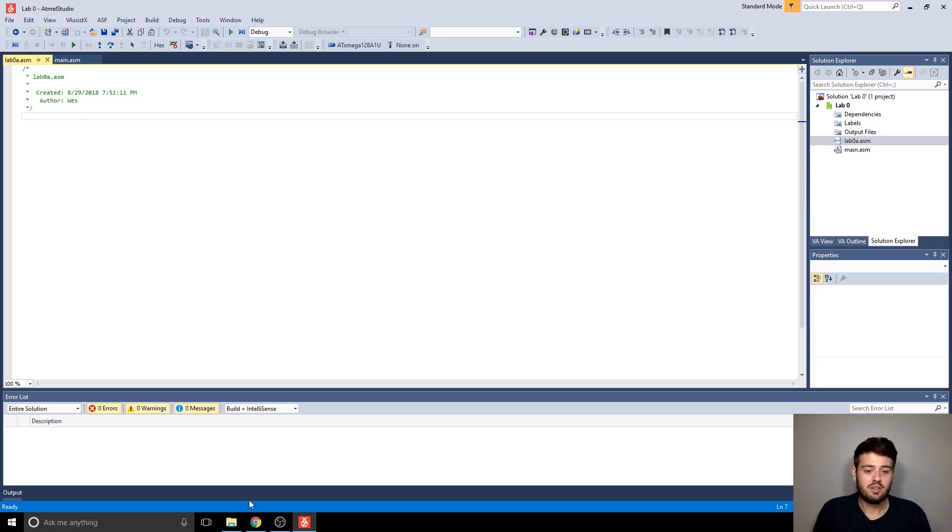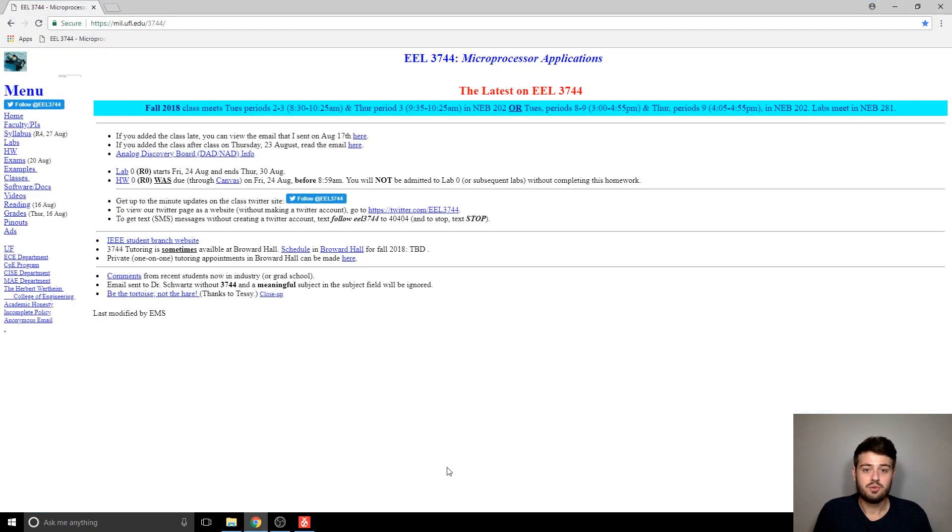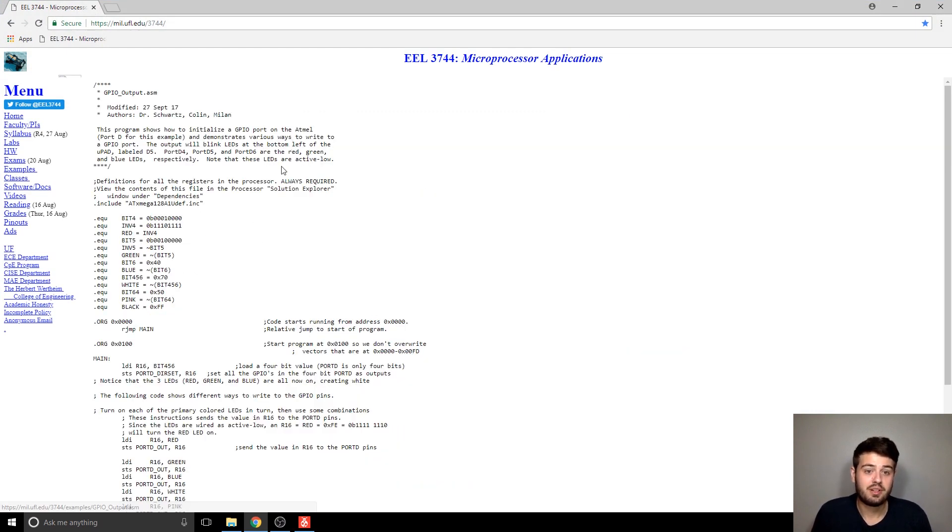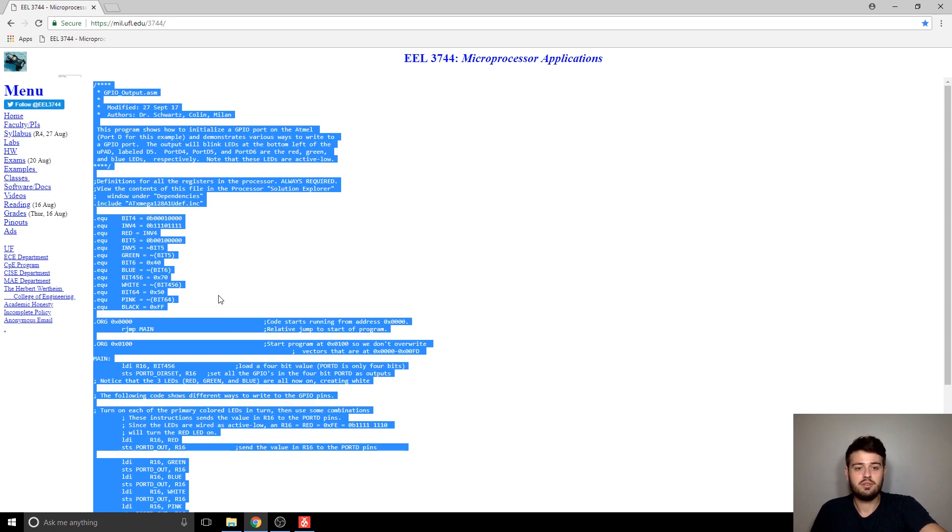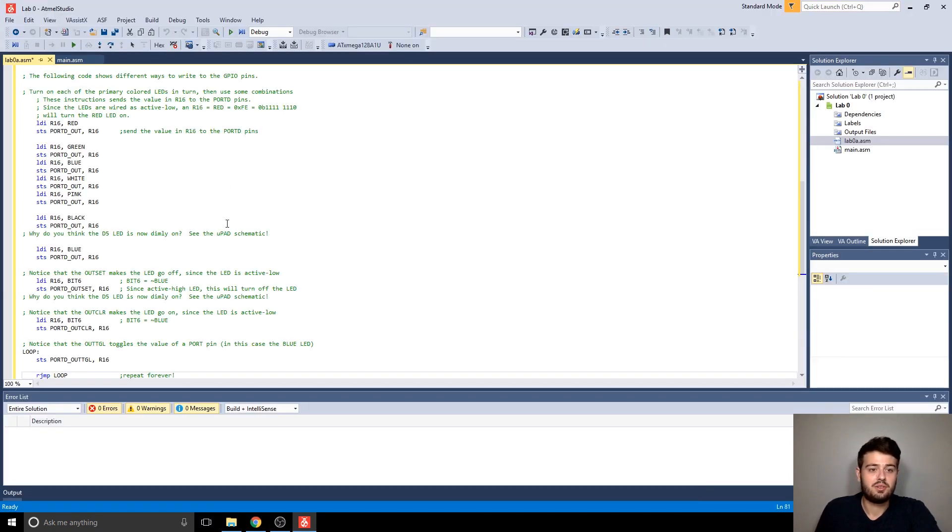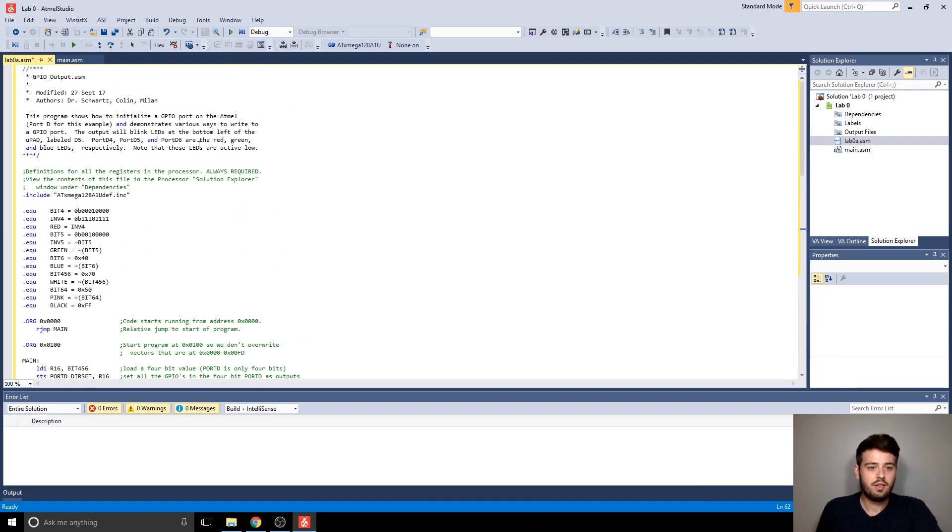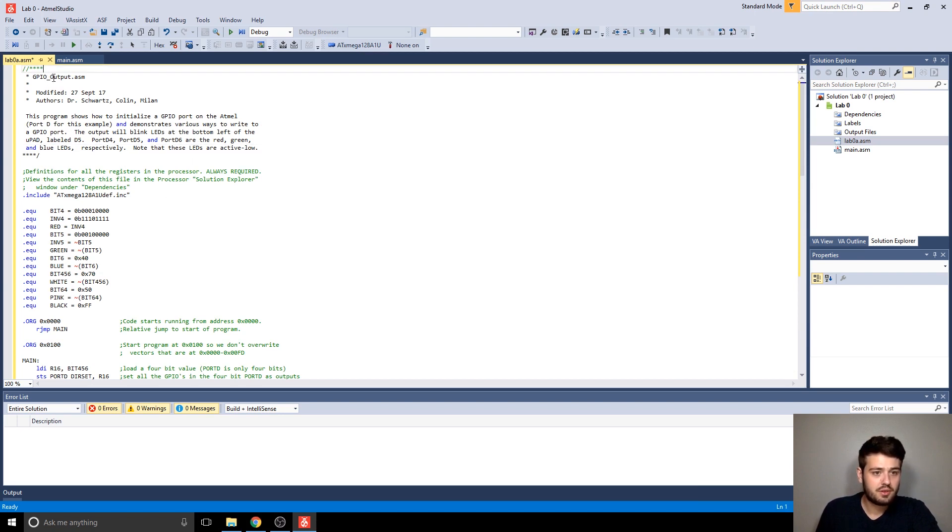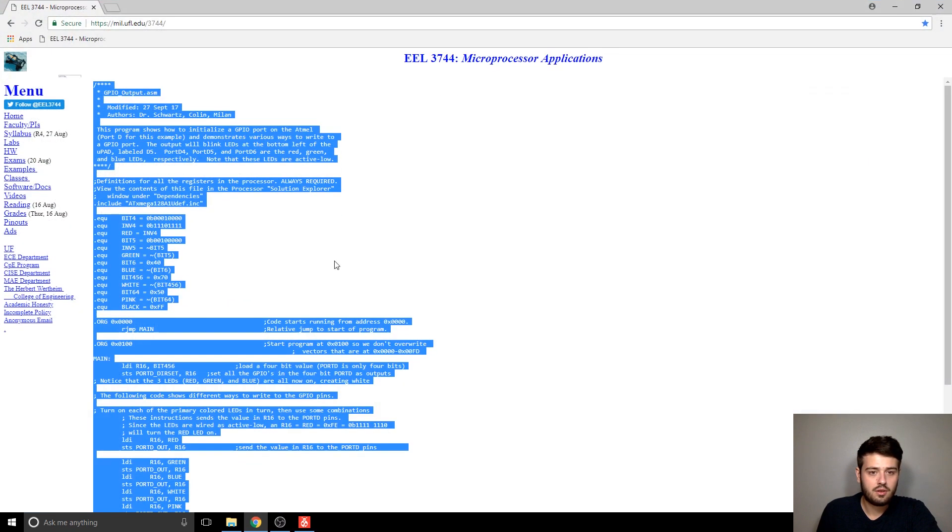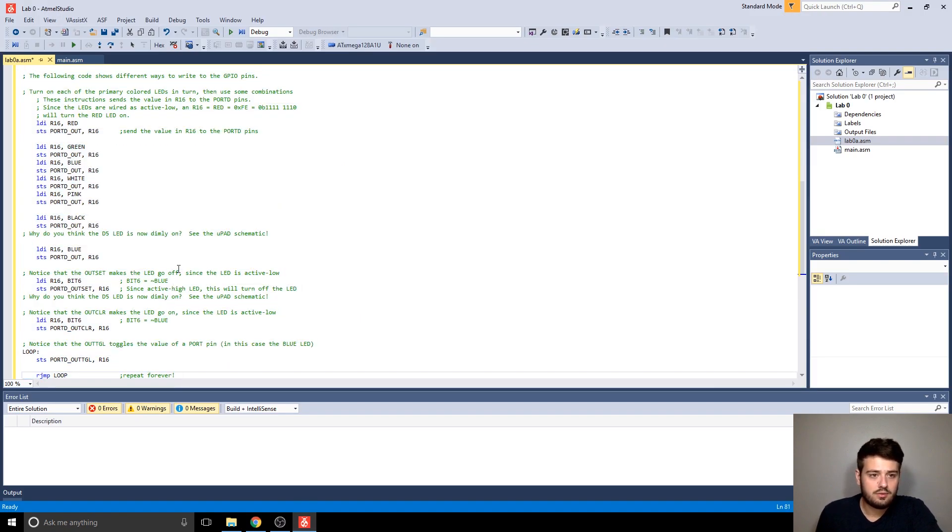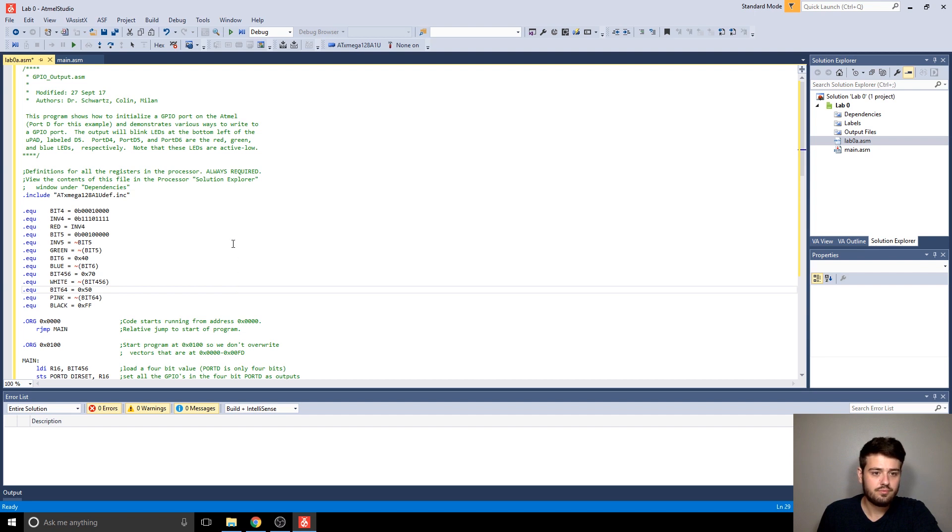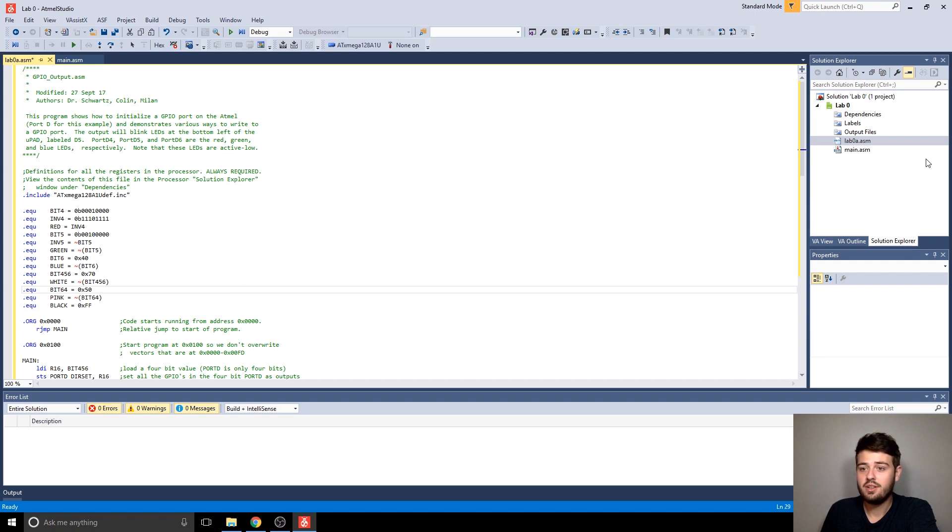So for this file, what I'm going to do is go to the examples page on the website, and I'm going to select this GPIO output, just as an example for the video, and then I'm going to copy and paste all the code in there. All right. So now I've got the code copied in there.